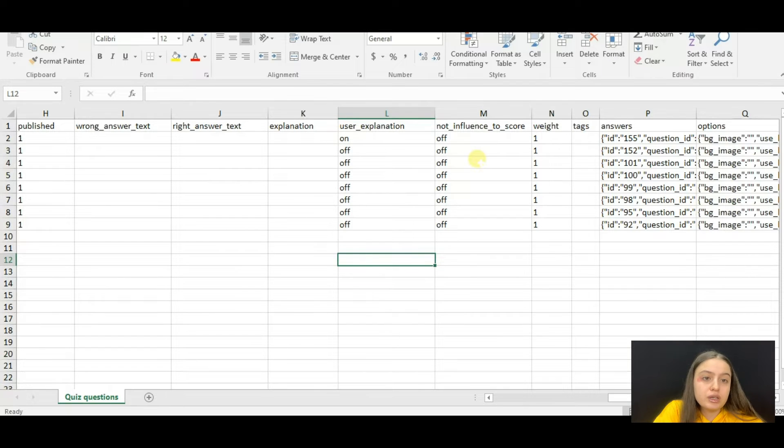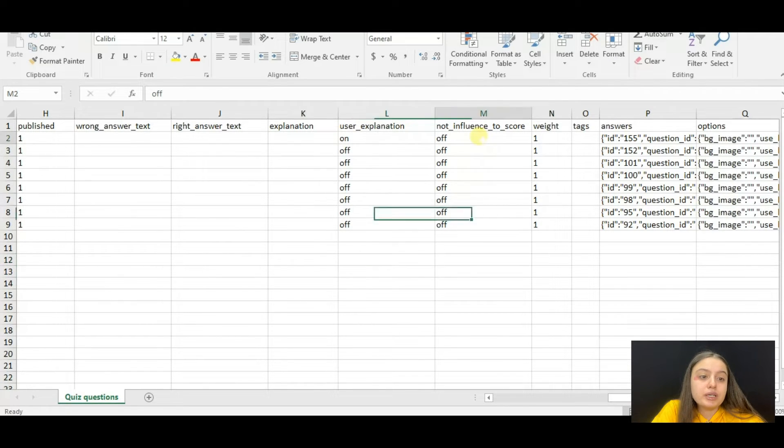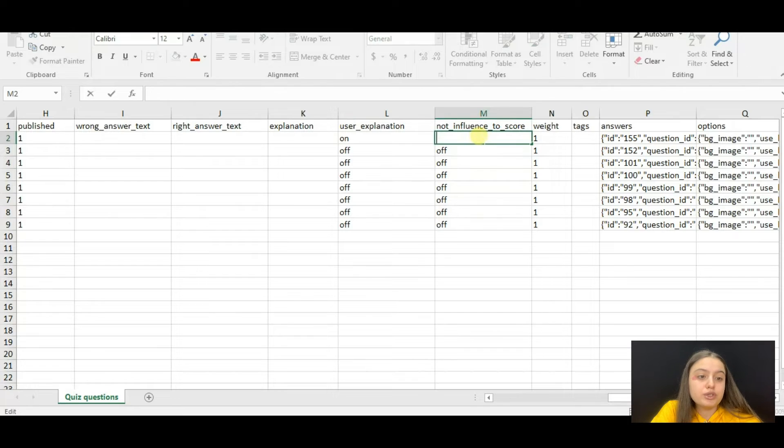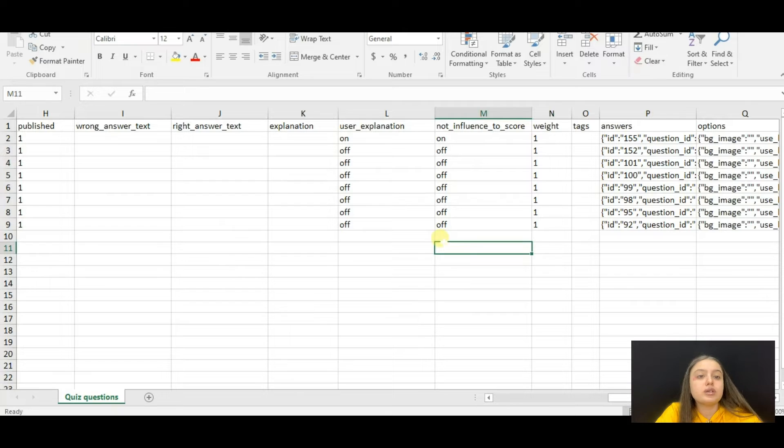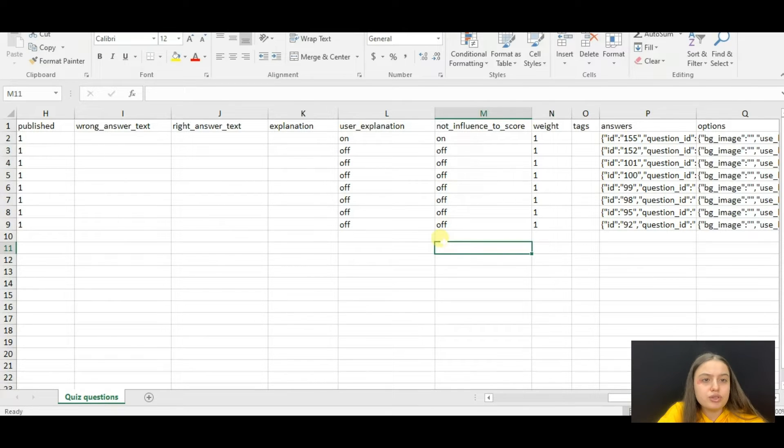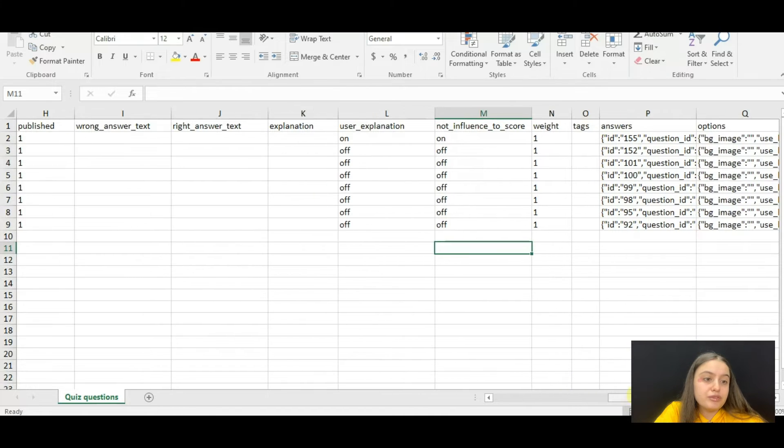If you don't want the question to be included in the final calculation, then write 'on' for the not influence to score column. If you want the question to be included in the final calculation, then just set 'off' for it.